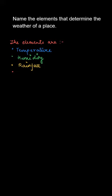Now let us go for the fourth one, which is the wind. Wind also influences the weather of a place along with the speed of it.